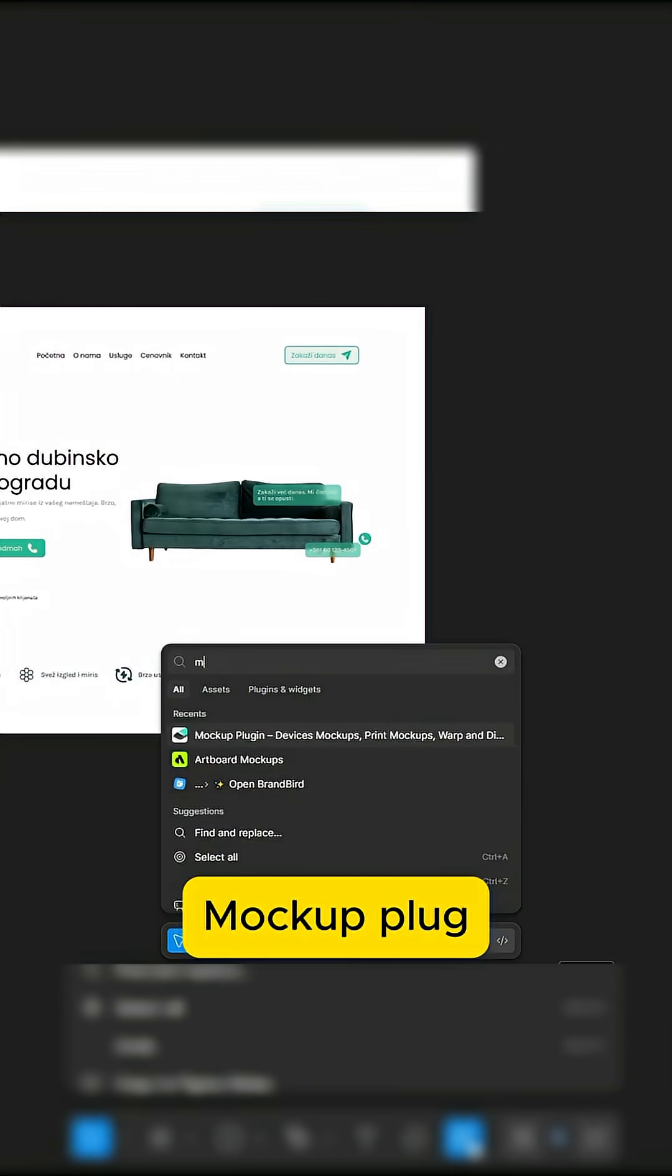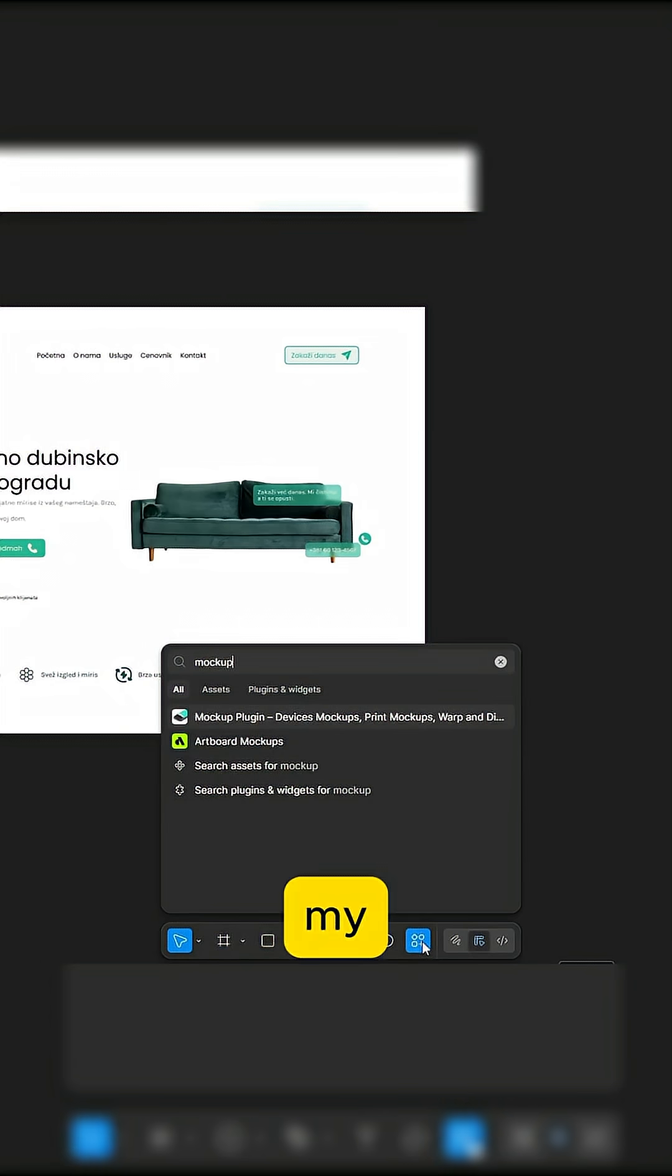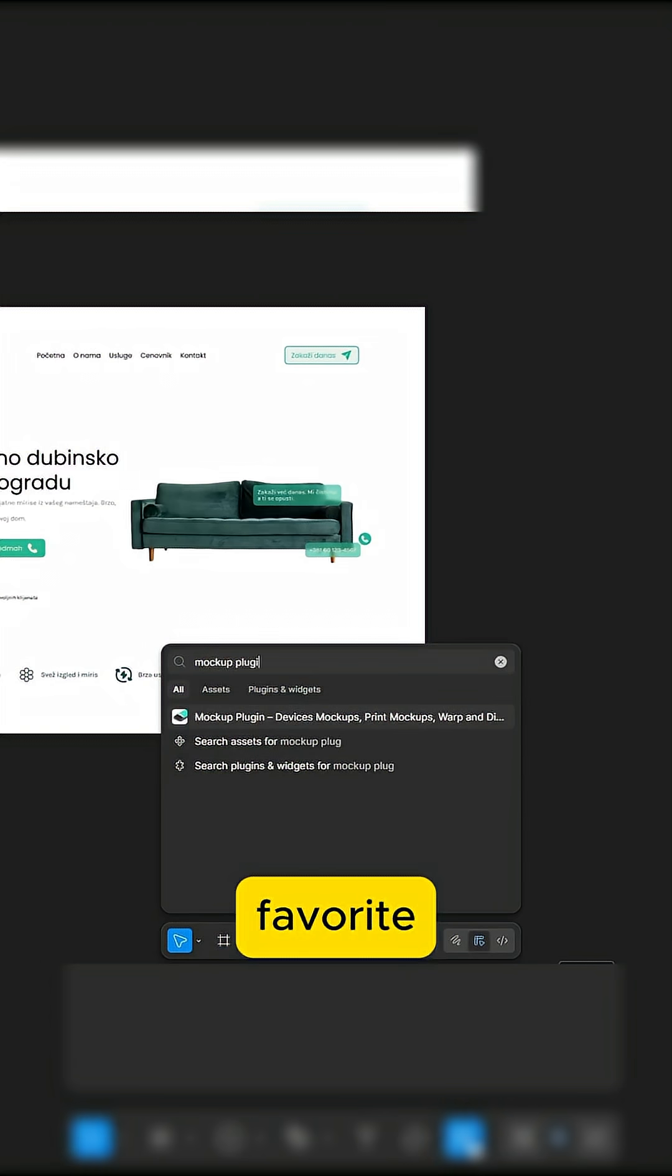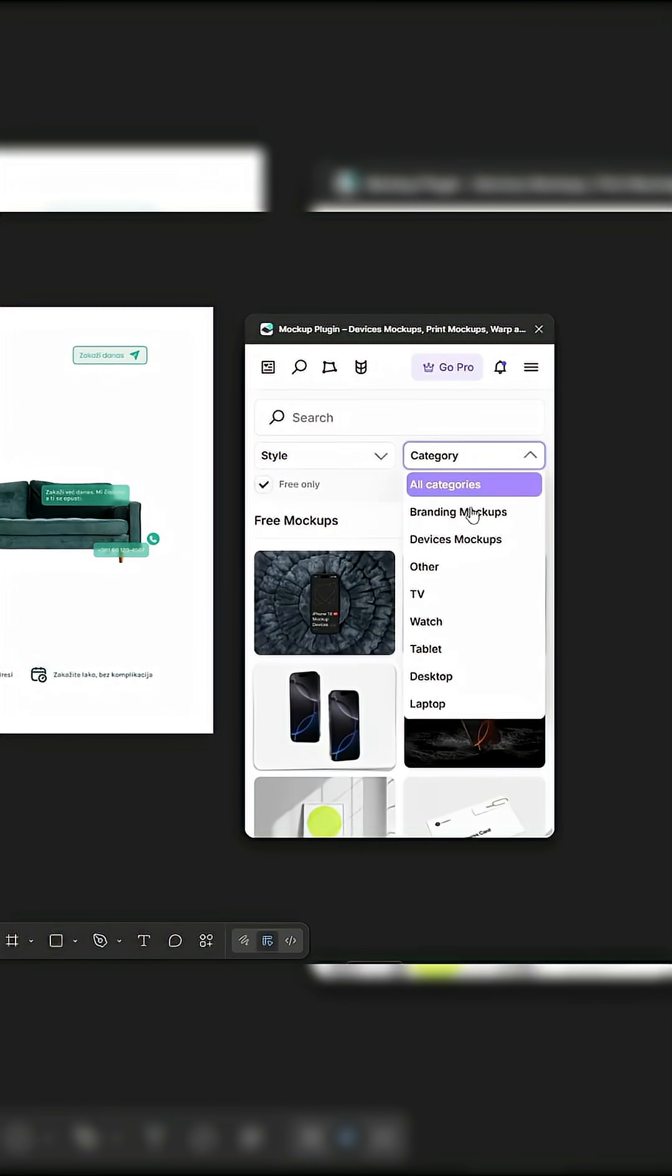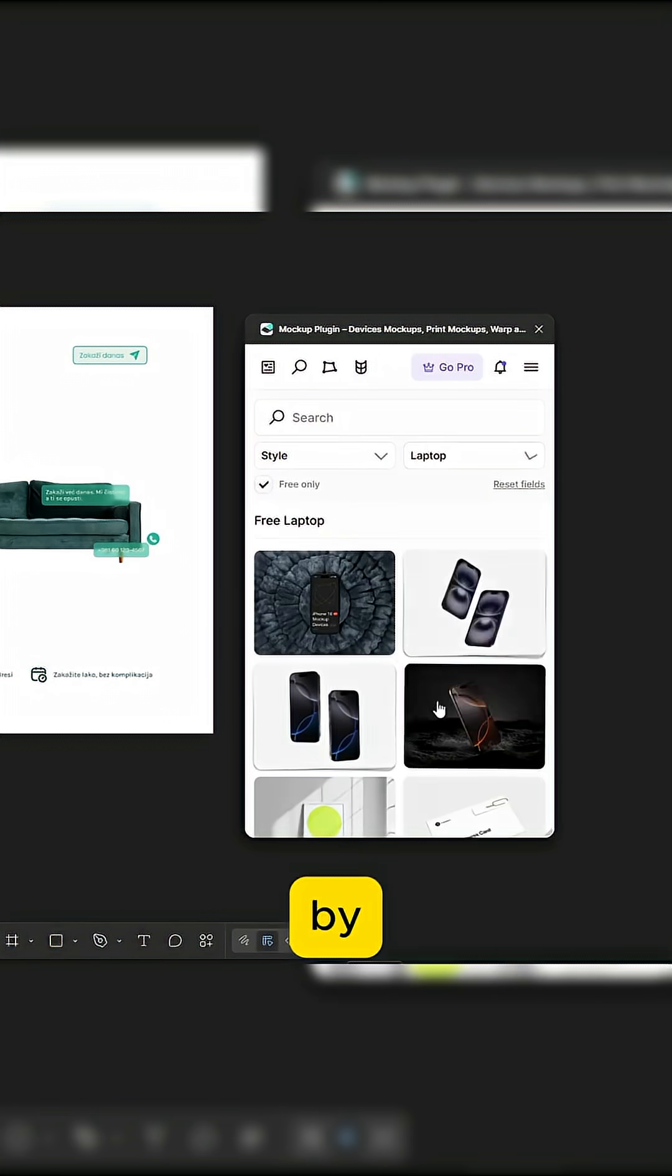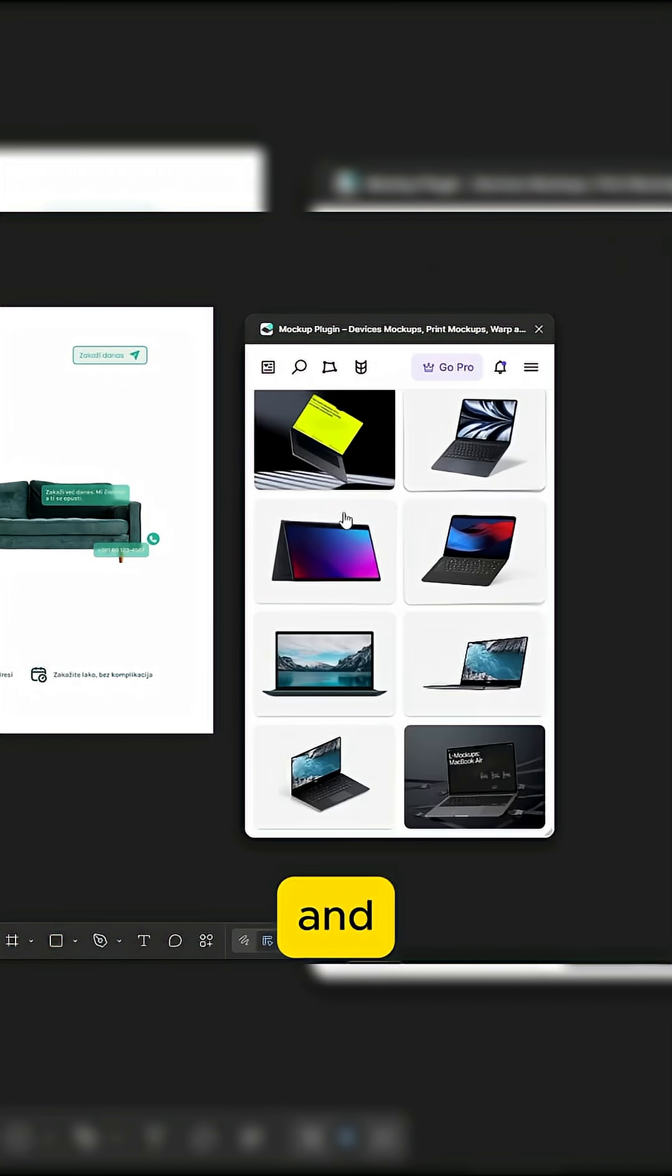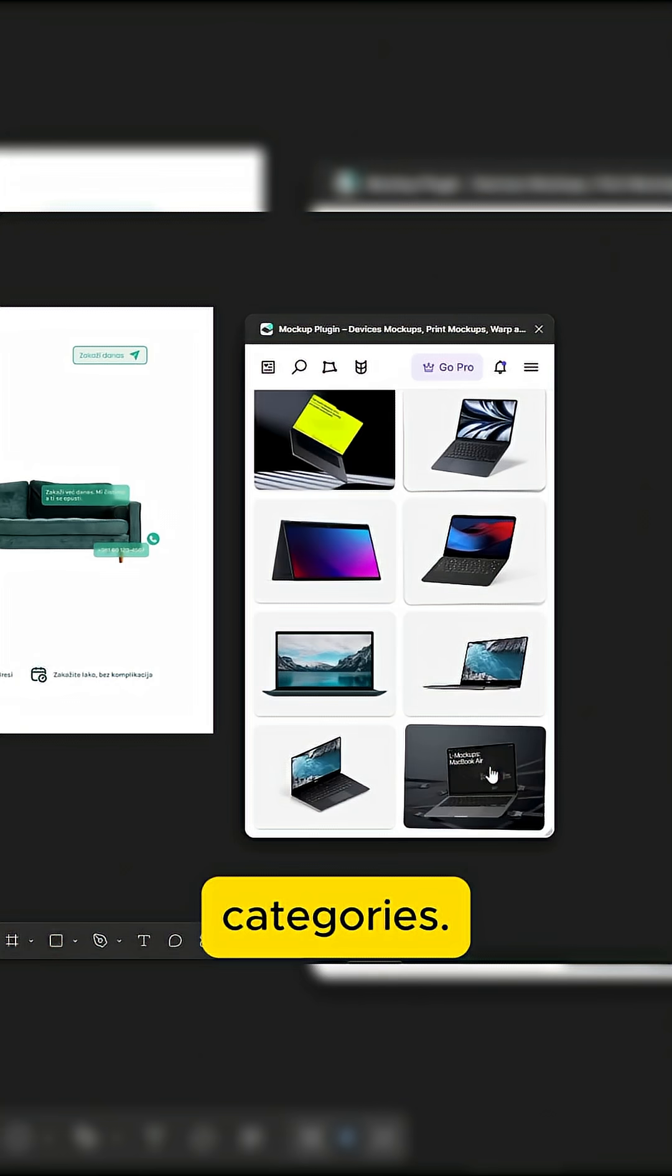Mockups plugin. My personal favorite. Still can't believe it's mostly free. You can filter by free only and browse by styles or categories.